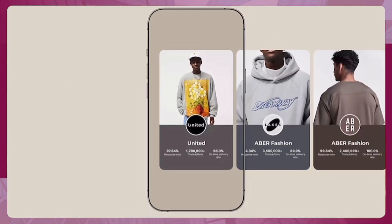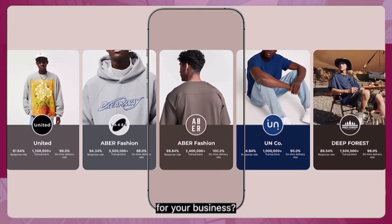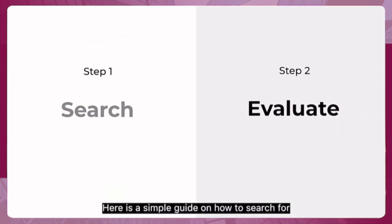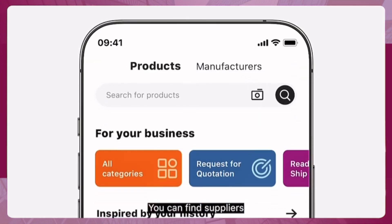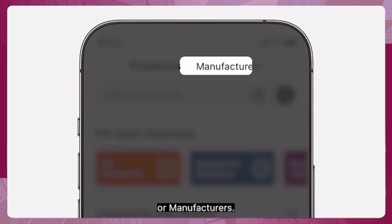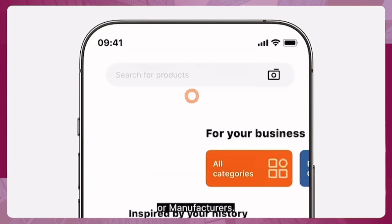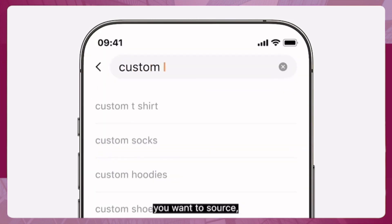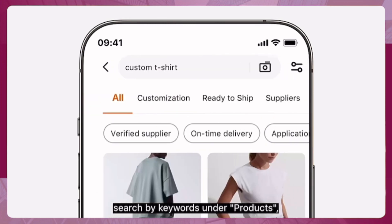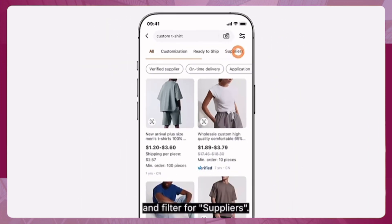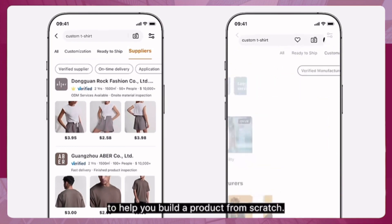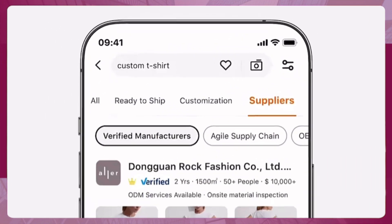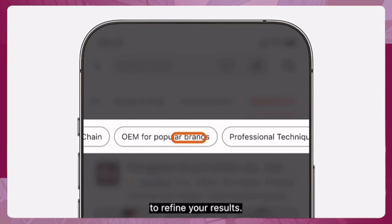New to the app and trying to decide which suppliers are better qualified? You can find suppliers by searching for products or manufacturers. If you know what products you want to source, search by keywords under products and filter for suppliers, or search under manufacturers to help build a product from scratch. Apply additional filters to refine your results.